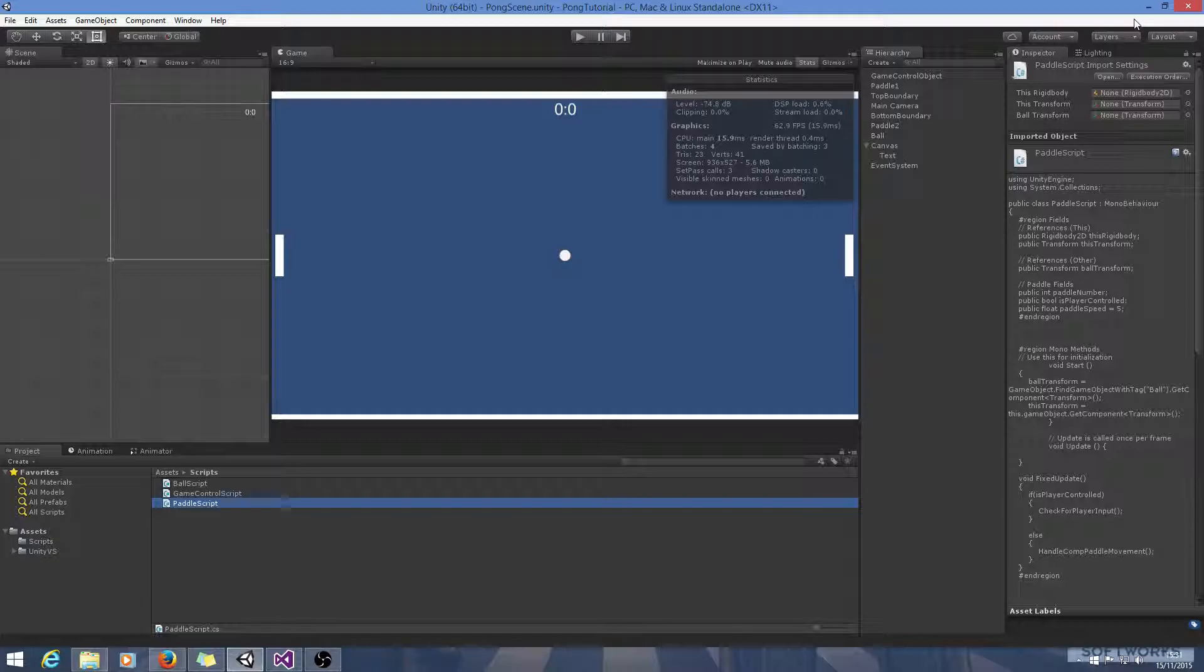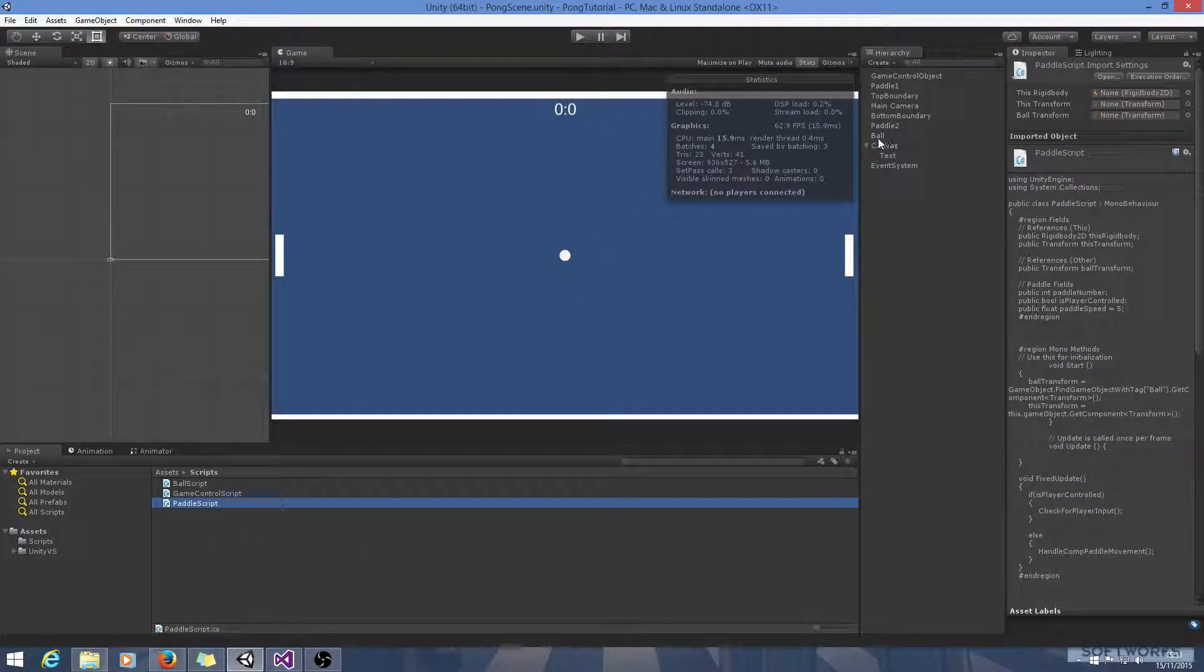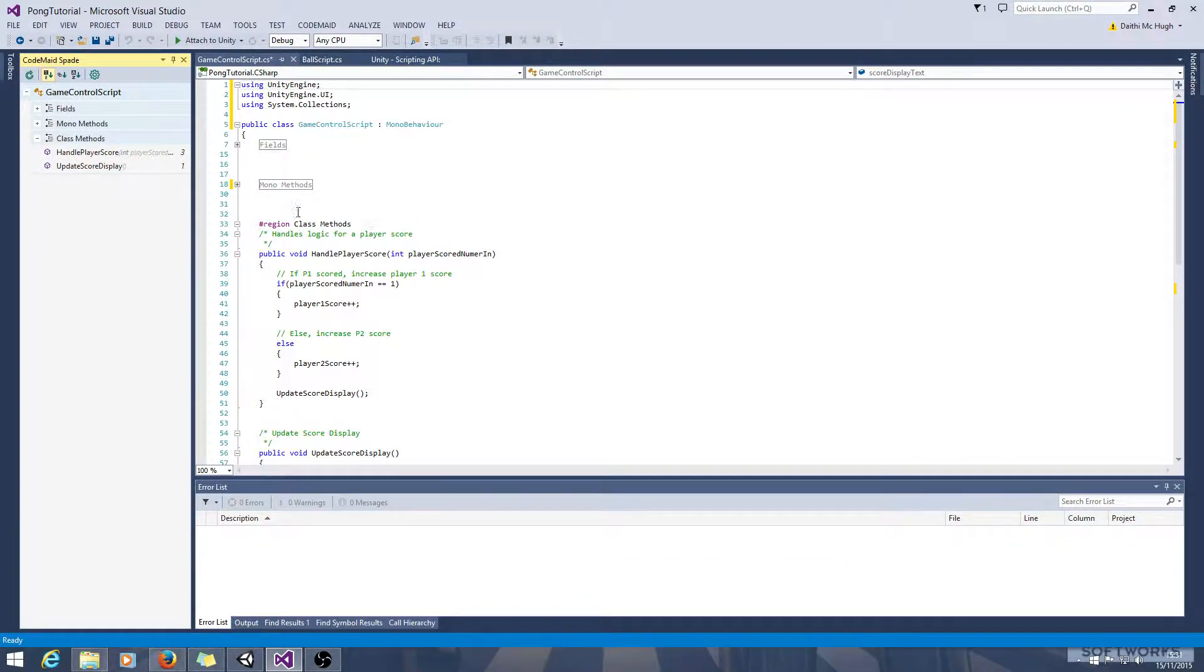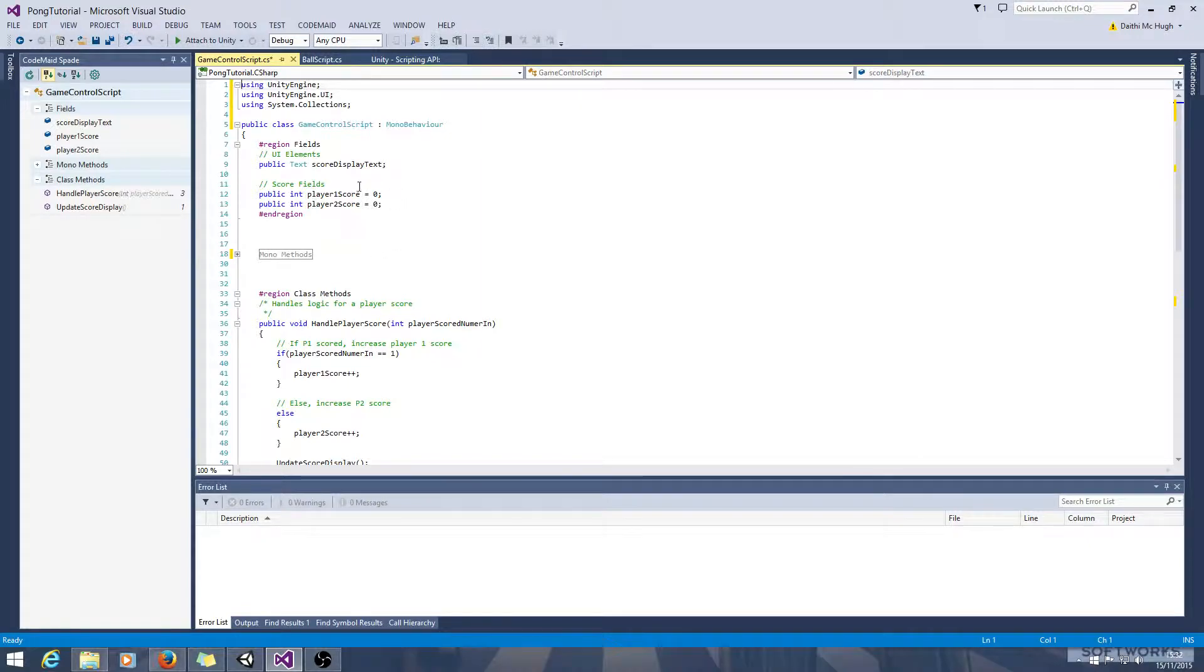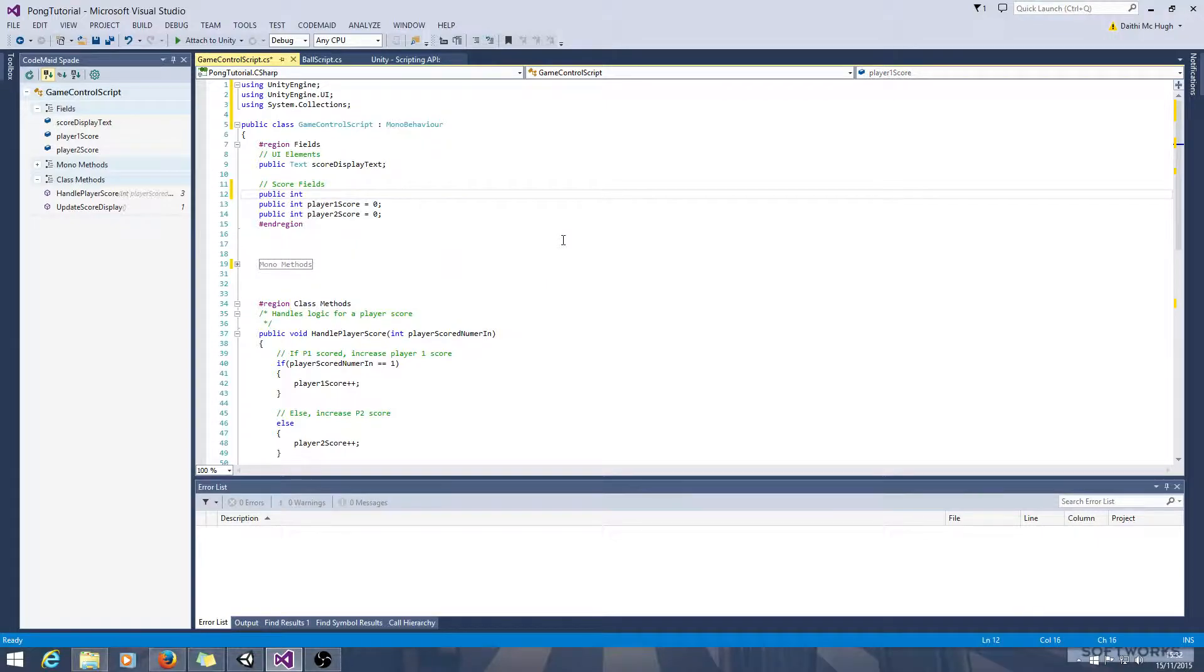So let's get stuck into Unity here. The first thing we're going to need to do is we currently have the player's score but we need to set the score that has to be beaten for the game to be won. So let's go ahead and do that. We've got an area here called score fields so we'll say public int score to win and we'll just set that at 3 for now.